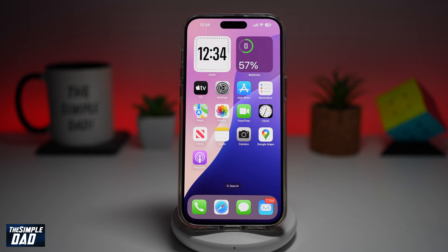Welcome back everyone. In this video, I'll show you how to create a Word document on your iPhone. So if you're in a situation where you don't have a PC or a MacBook and you want to create a Word document on your iPhone, then let me show you how to do this.